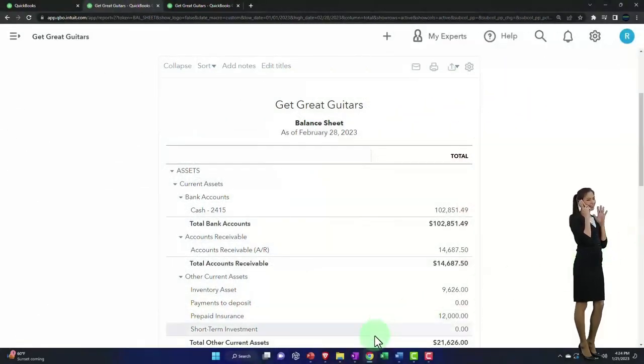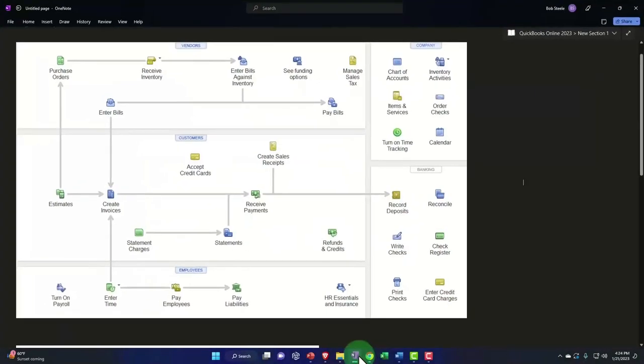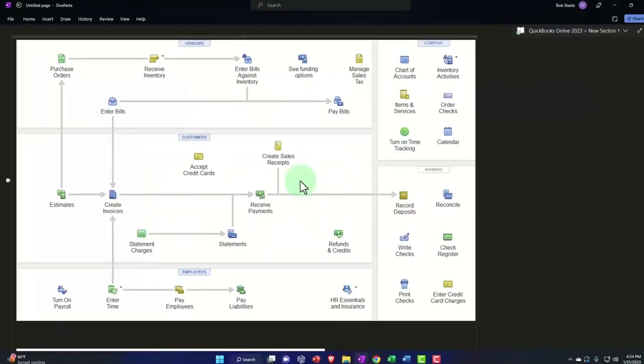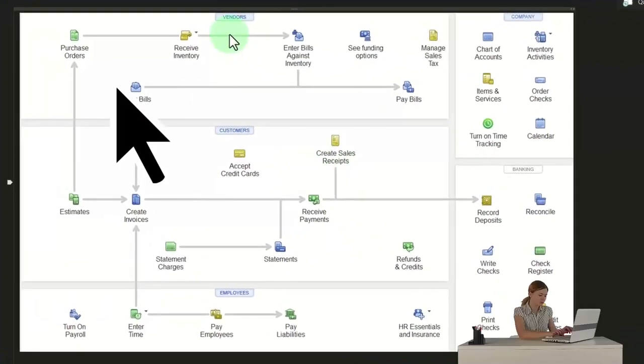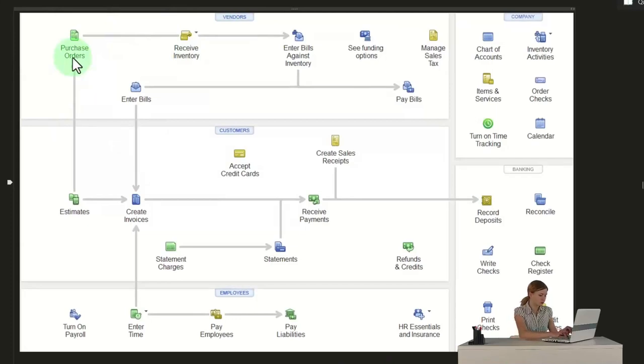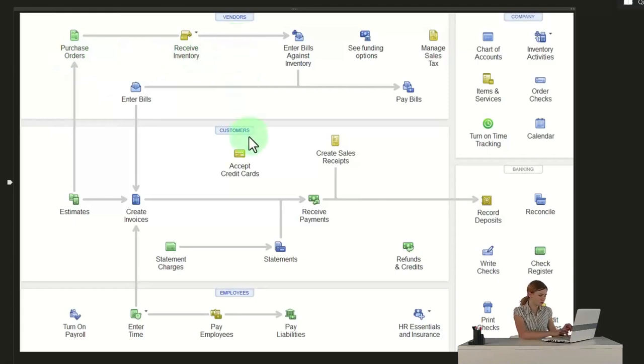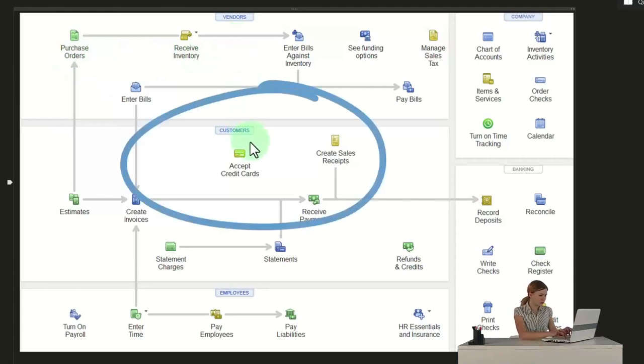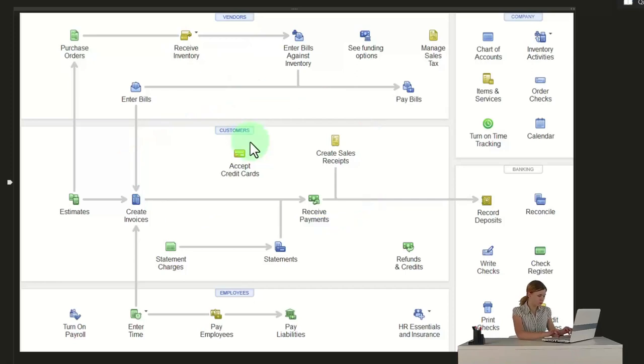Let's take a look at the flowchart. If we look at the purchase order and the bill, that's part of the purchasing process, but the inventory will span from the purchasing process to the customer cycle, and we're using a perpetual inventory system.